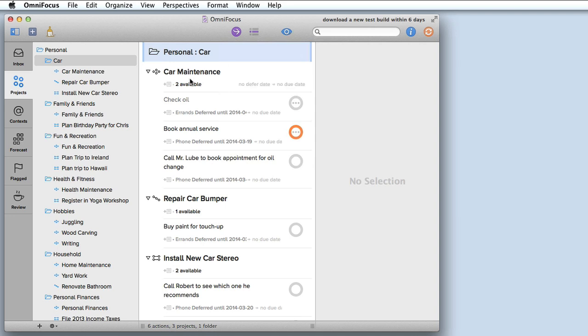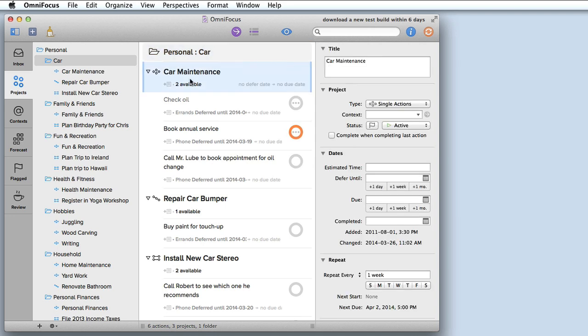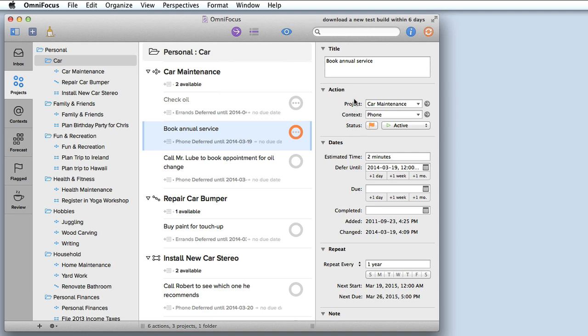If I click on one of the items in the list, let's say the car maintenance single action list, I can specify all of the options for that project. I can also click on any of the tasks and set the options for that task just like I could in OmniFocus 1.